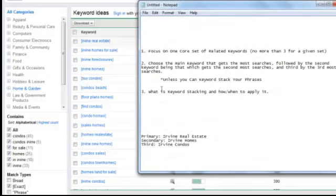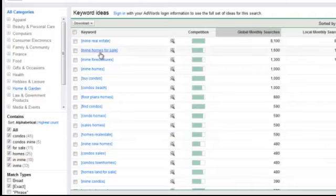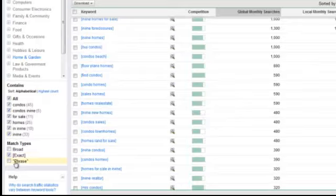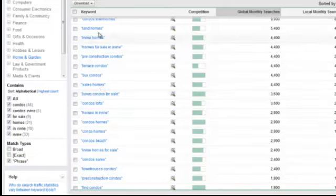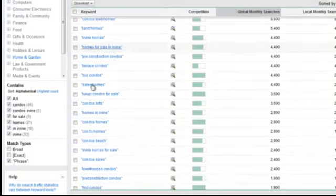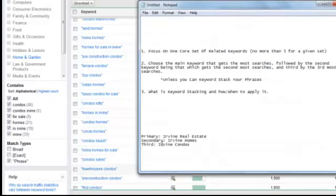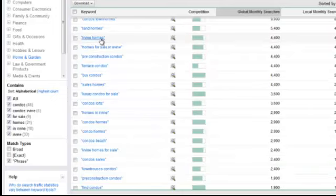So that covers choosing and organizing your keywords. Now there's the third part: keyword stacking. Here's what keyword stacking is. On the exact match results, the second most searched phrase is actually 'Irvine homes for sale' — it actually gets more searches than 'Irvine homes.' Let's now go back to phrase match and look for 'Irvine homes for sale.' Right here — 2,400 searches. That's still a good amount. Here's why I care: we chose 'Irvine Homes' as our secondary keyword, but 'Irvine homes for sale' inherently contains the exact phrase 'Irvine homes,' which means we can stack them.